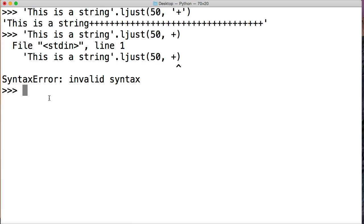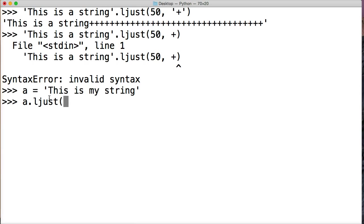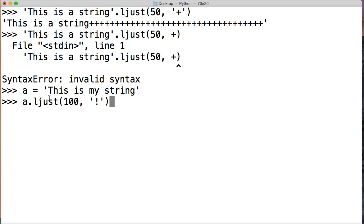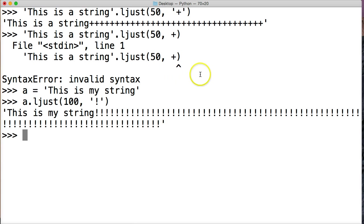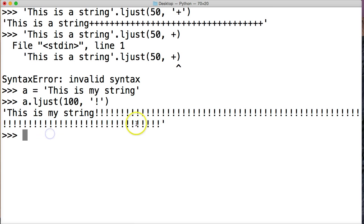So let's do a is equal to 'this is my string', change it up a little bit, and then we're going to call left just, and then we're going to do let's do 100, and then we'll separate it by exclamation points, hit return, and there you go, so left justified and then our exclamation points.